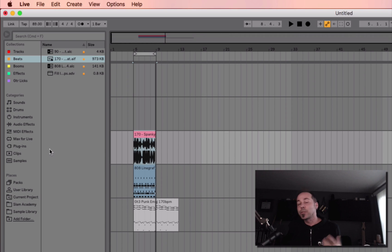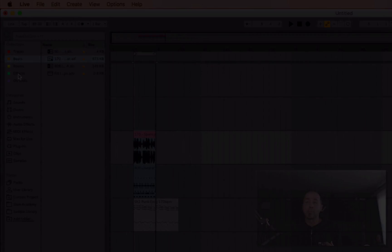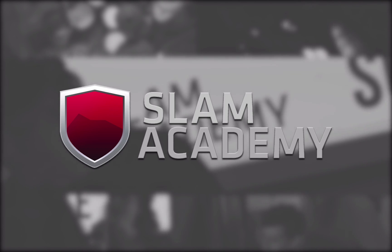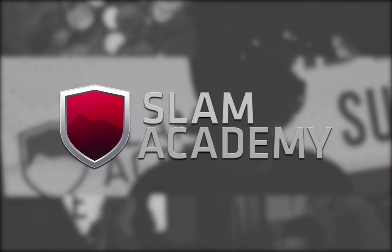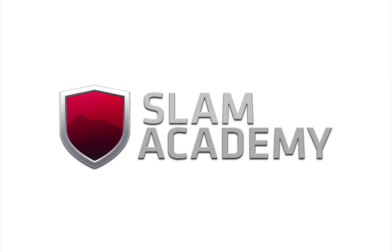So some really cool things in the new browser with this Collections tab. Slamacademy.com, where the best electronic music education in the world is available. Check us out.